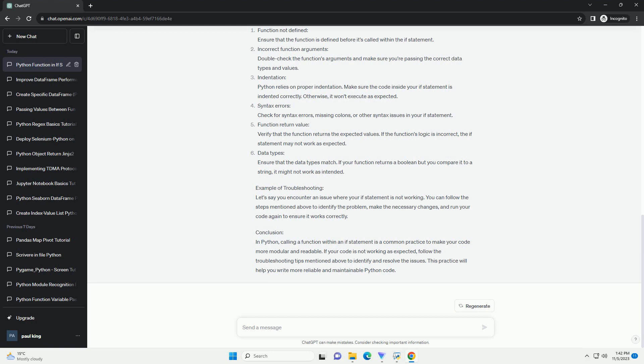Example 1: missing return statement. In this case, you need to add a return statement in the is_even function to fix the issue. Example 2: missing parentheses. Make sure to call the function with parentheses, such as if is_positive(5).